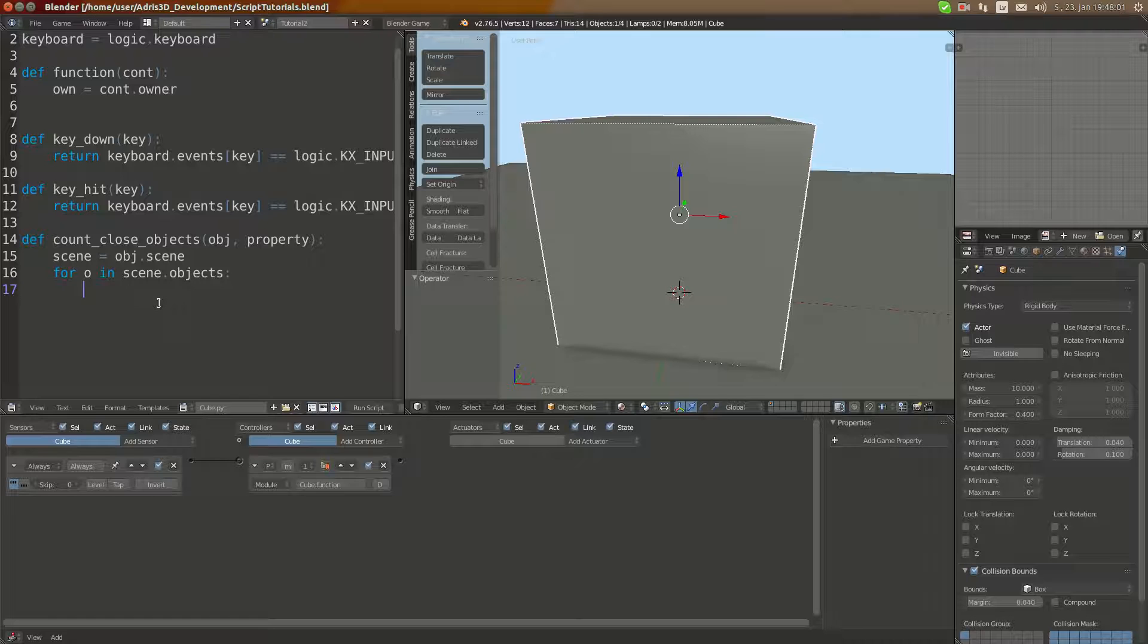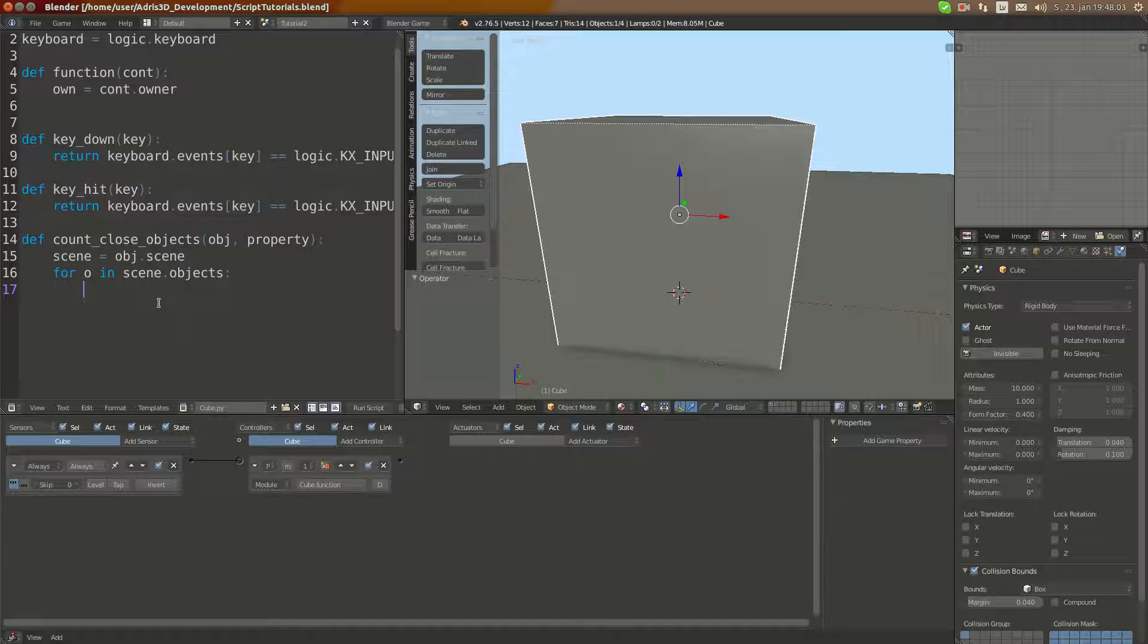In this case, we're going to do dist equals, which refers to distance, ob.getDistanceTo O.